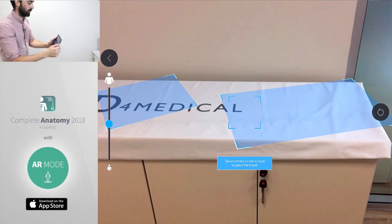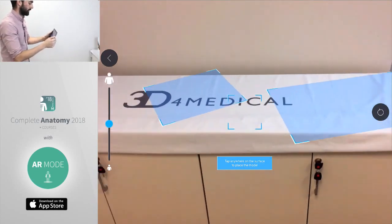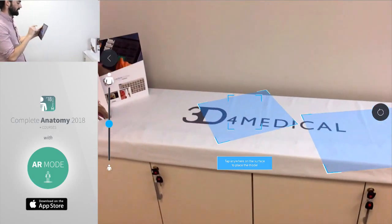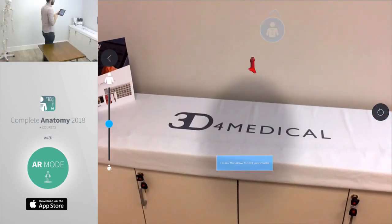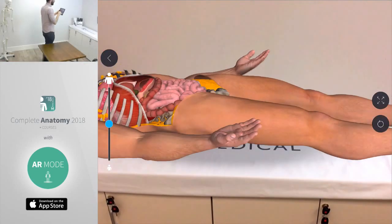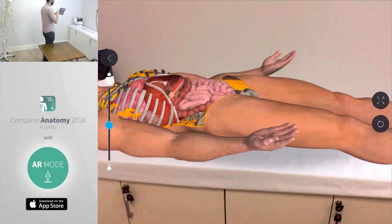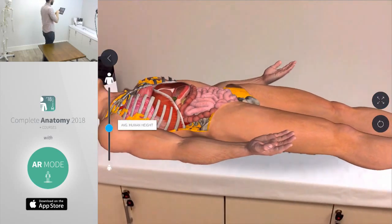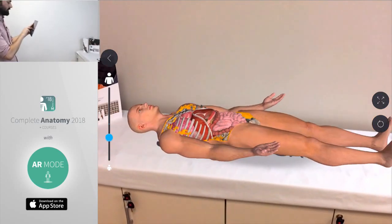Open up our camera and move our device slowly around so that we can find a plane here that we can place the model onto. A whole bunch of them jumping up just there. Let's place him onto our table.